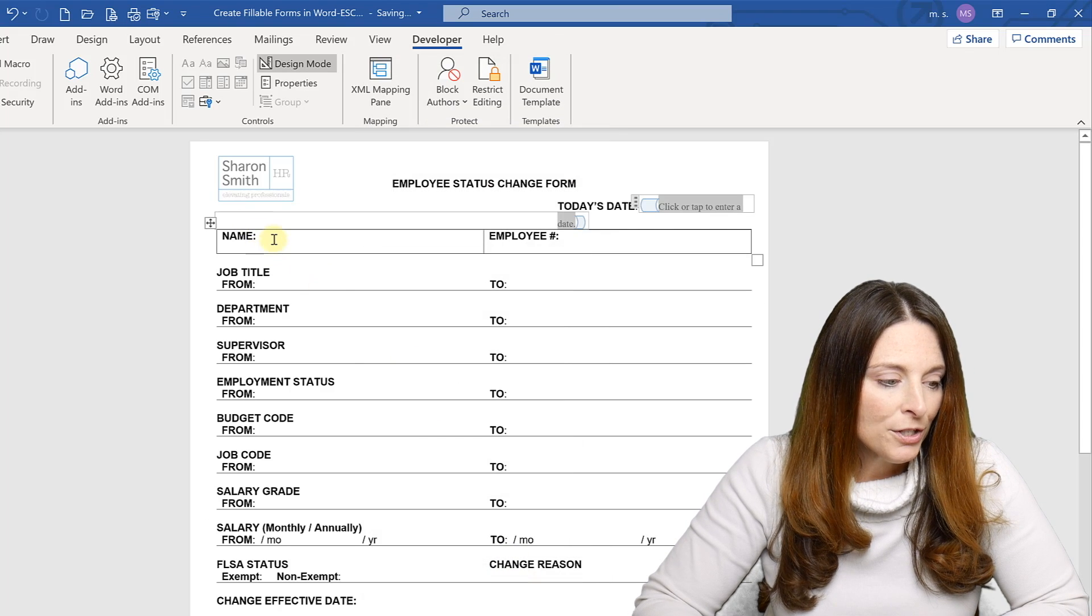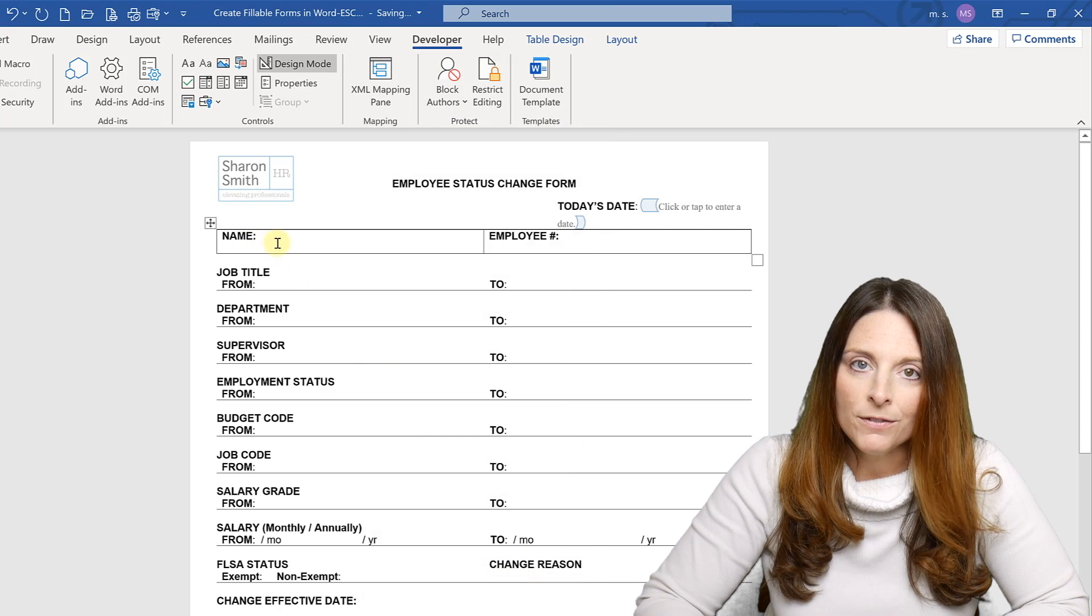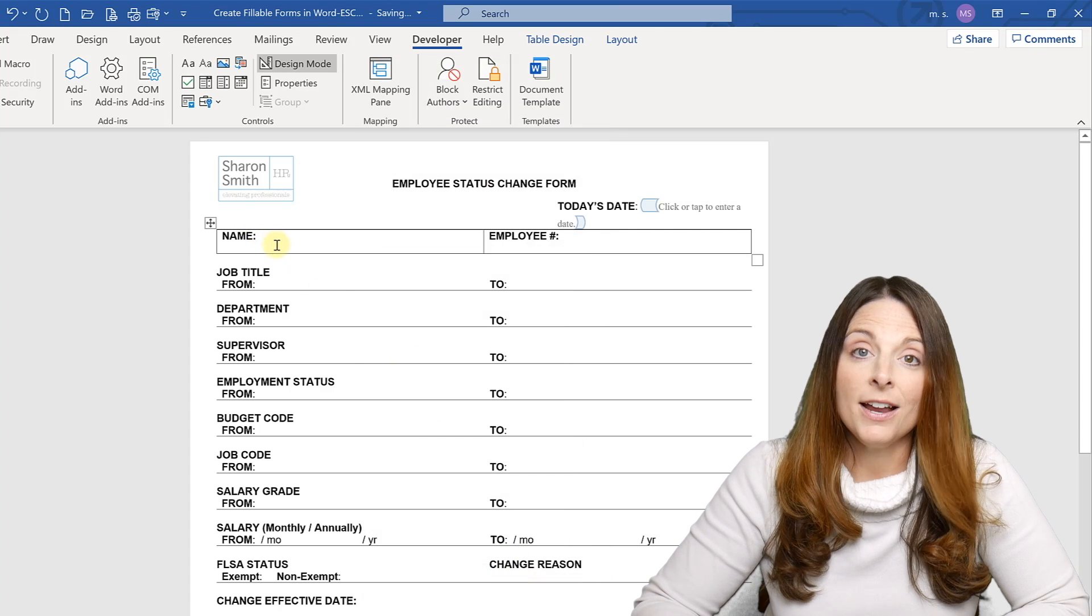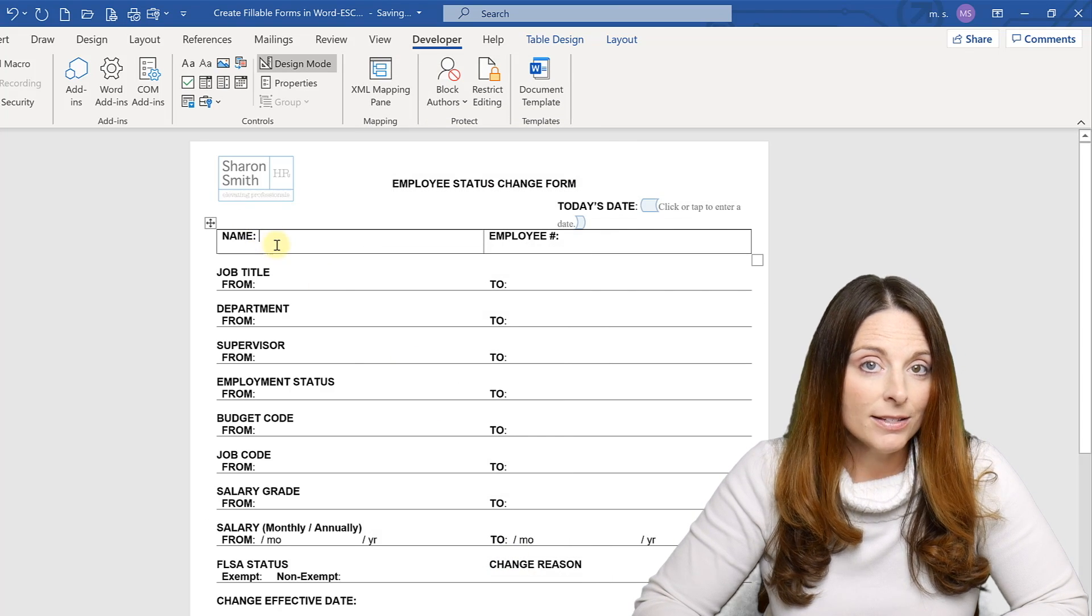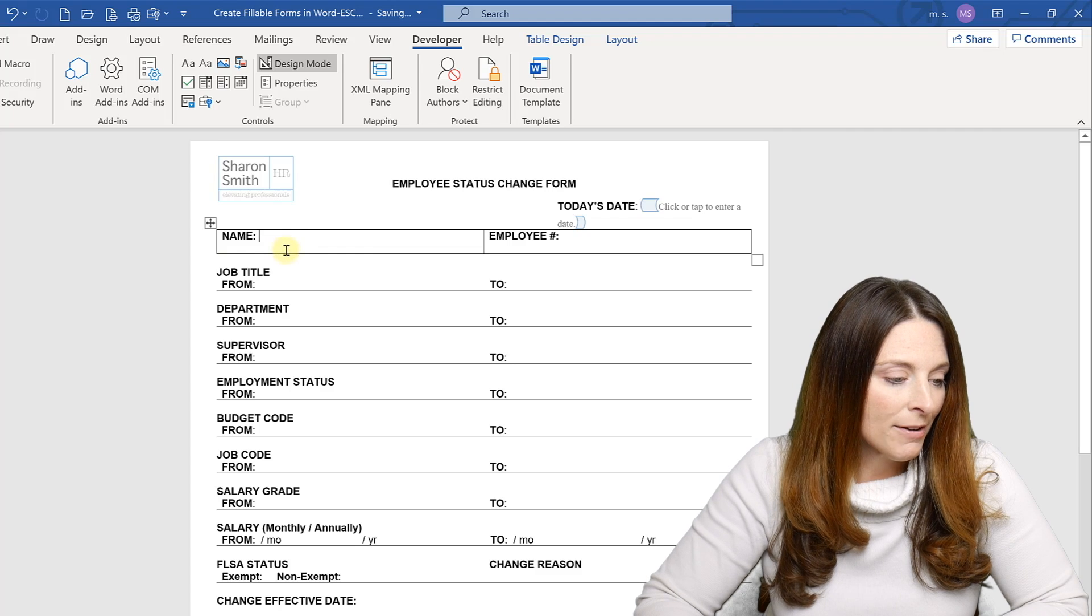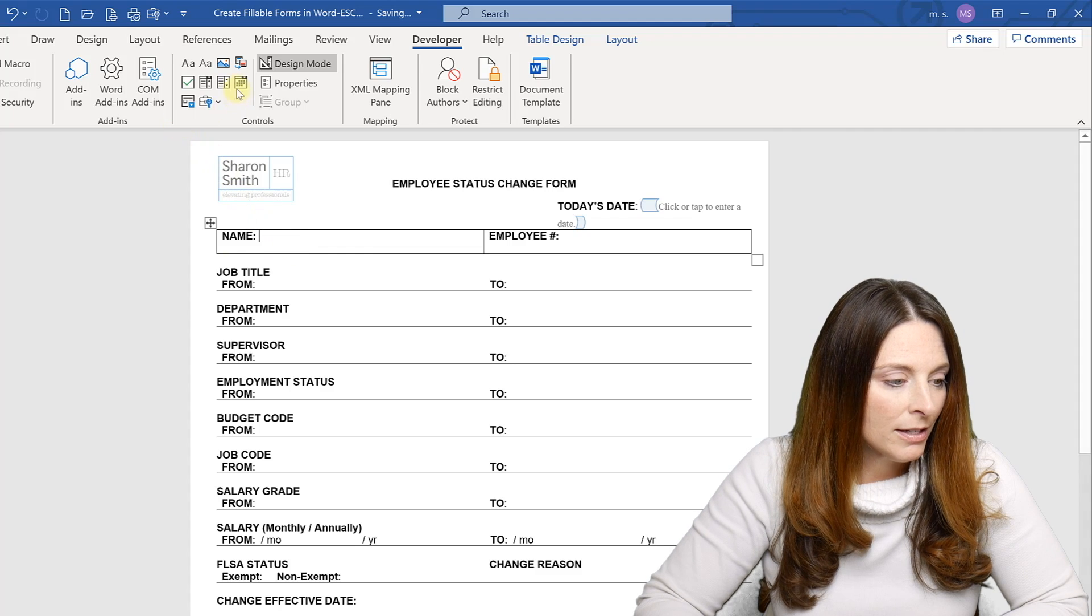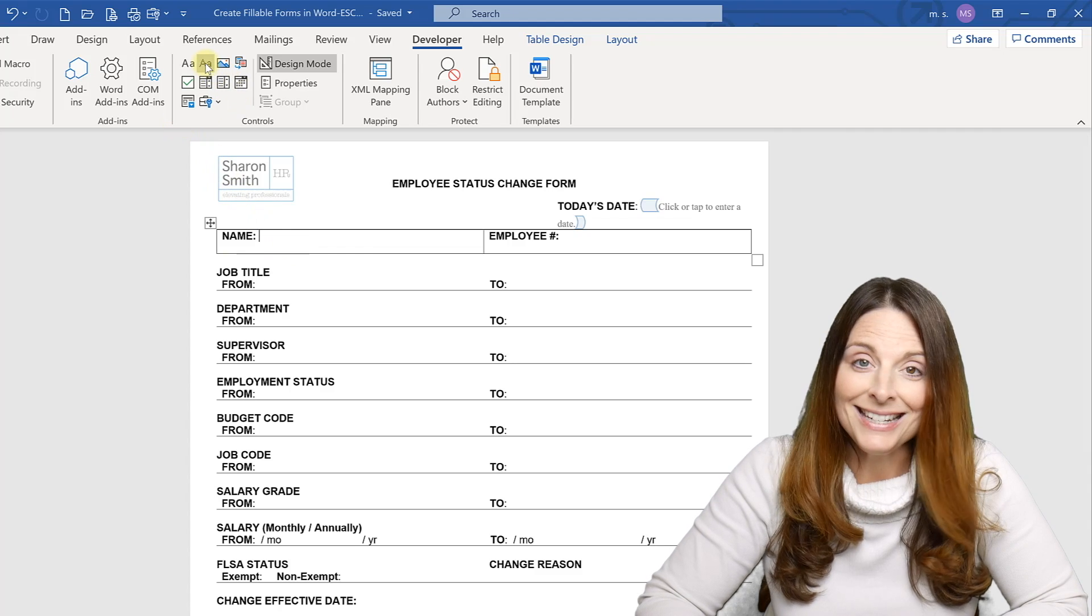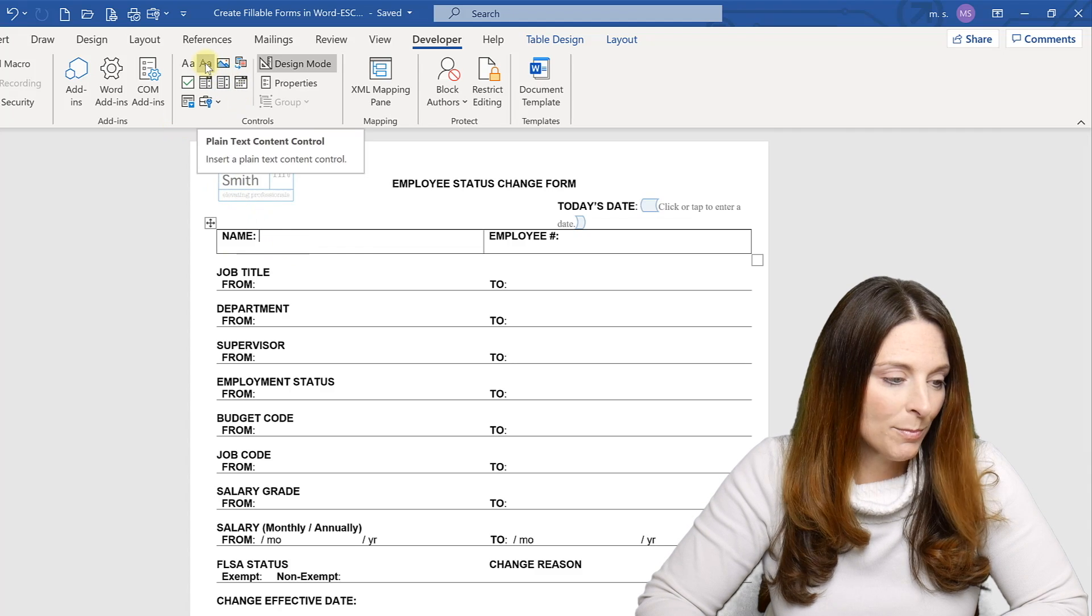Then you can put your cursor wherever you want to insert your next text box. And here on my form, I'm going to insert a plain text text box.